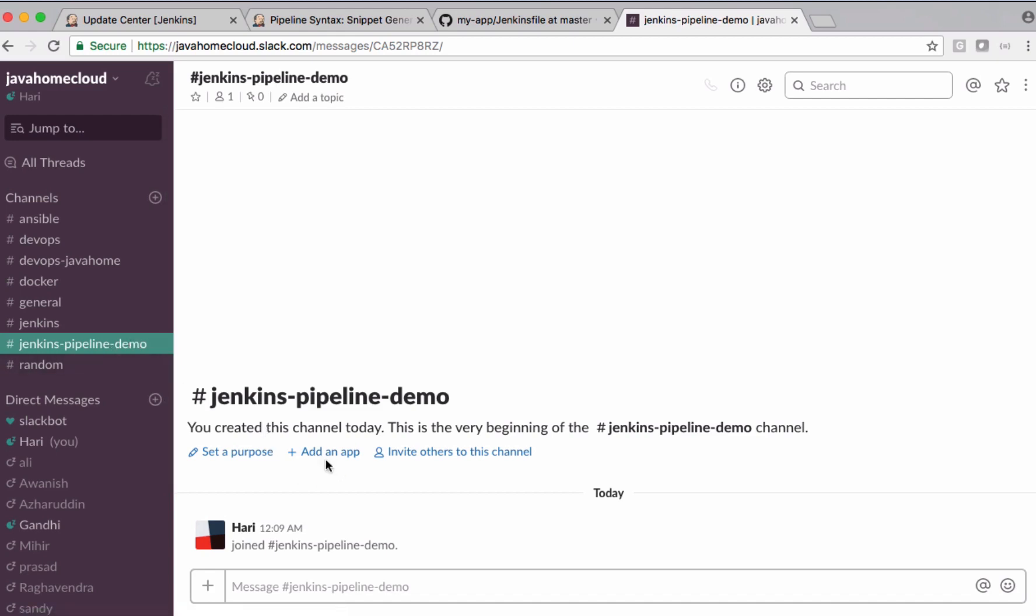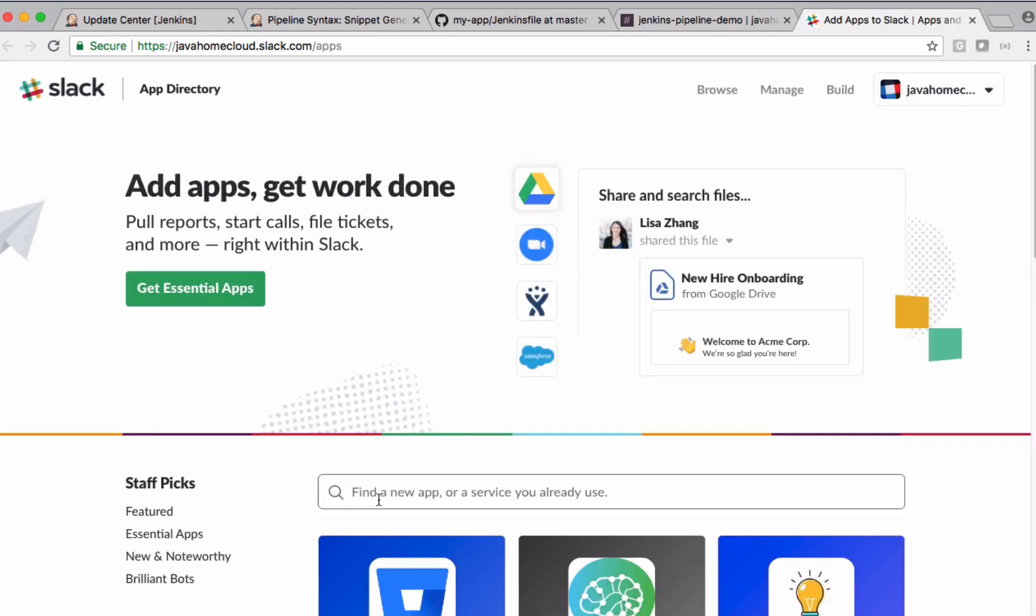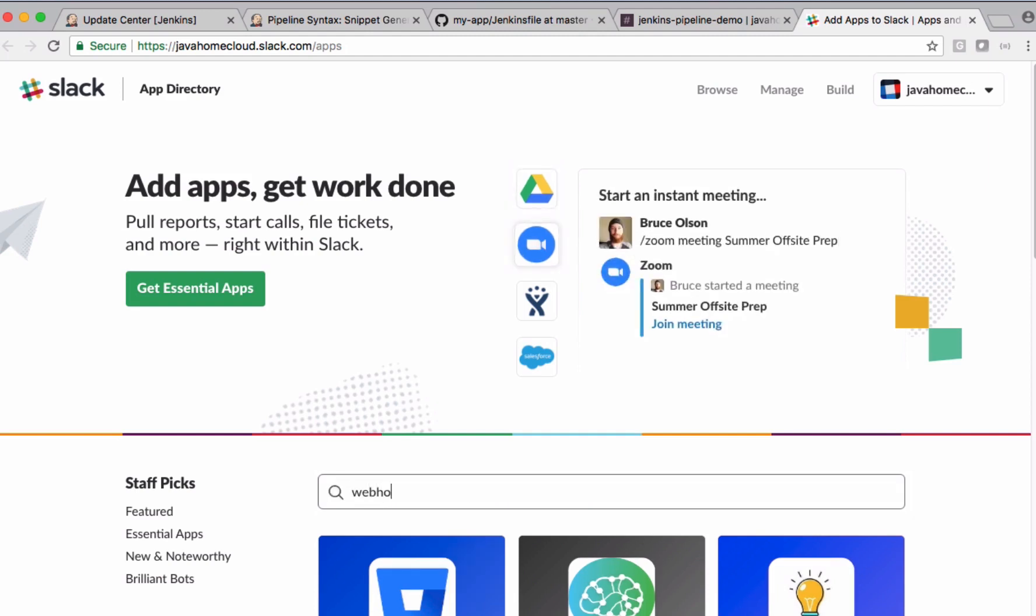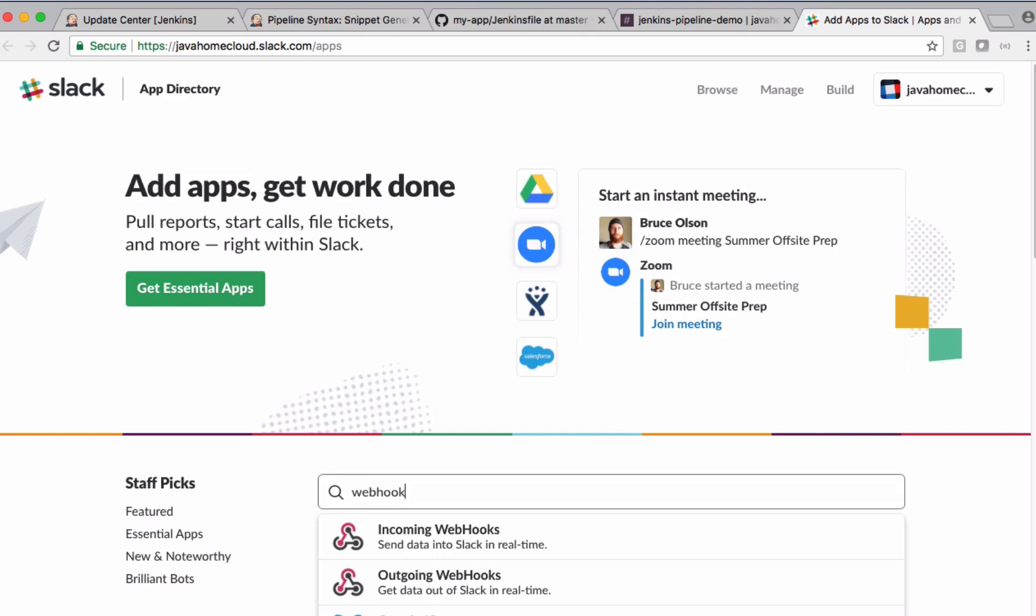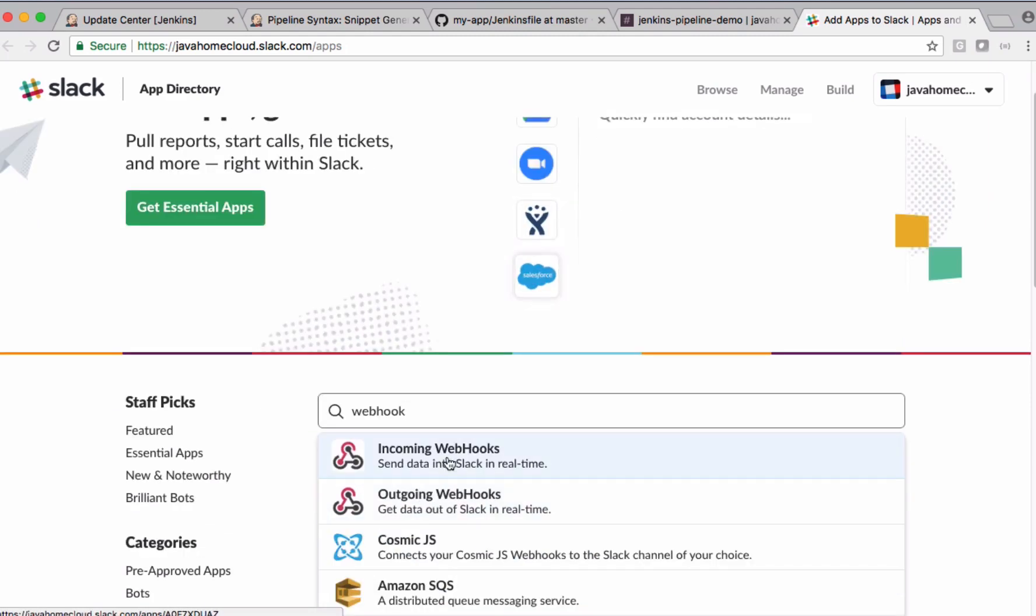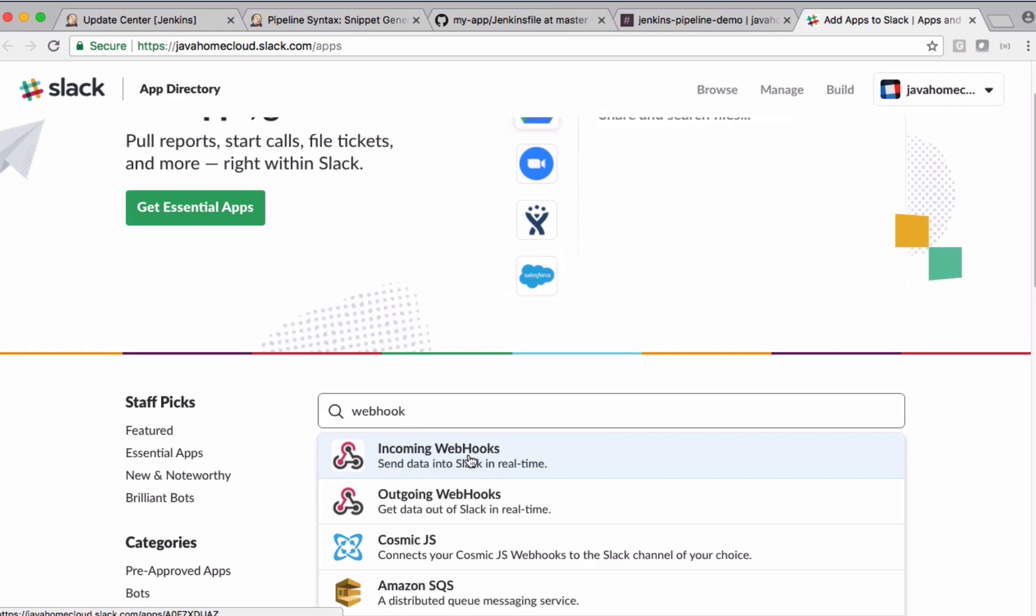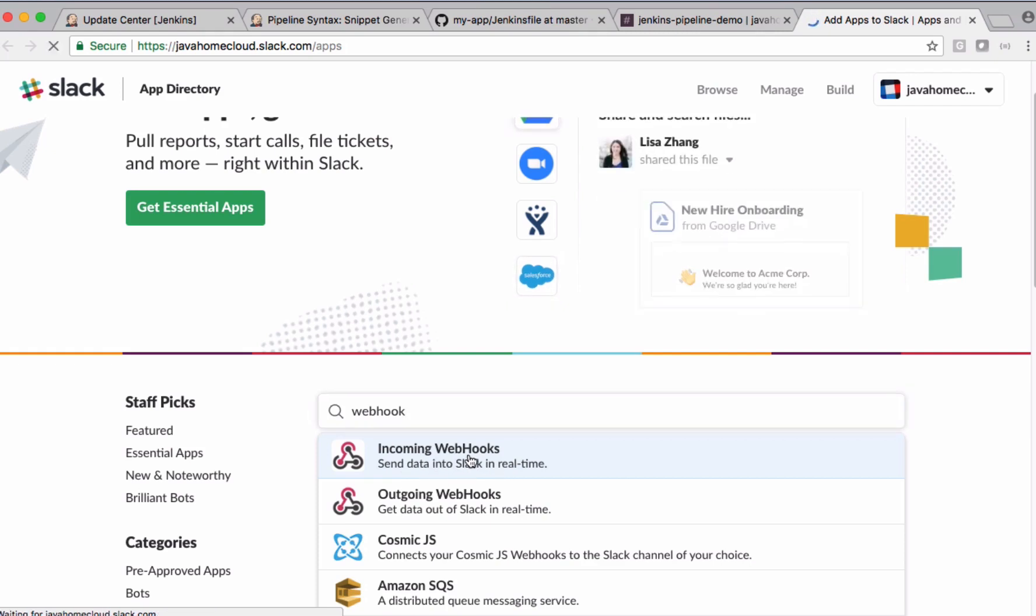By clicking Add an App, from this search field we need to search for webhooks. Using Incoming Webhooks, we can send data into Slack in real time. This information I need. Let's select this.